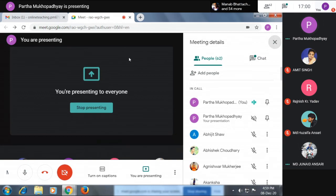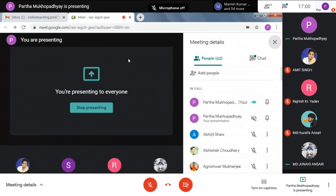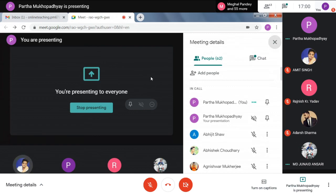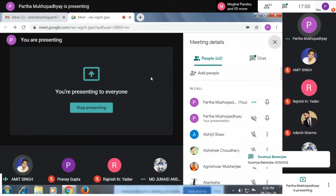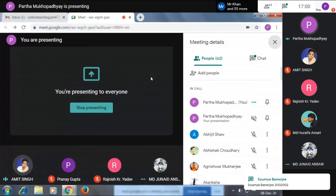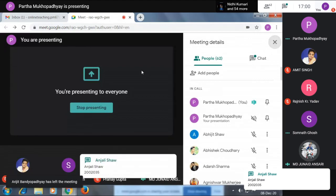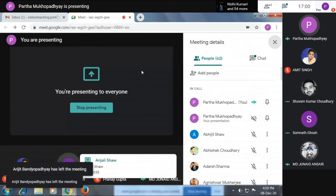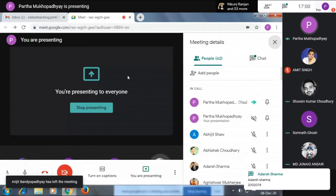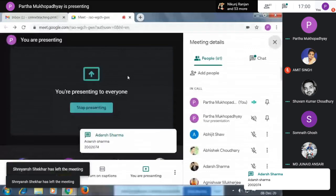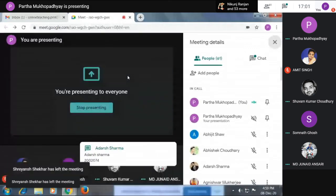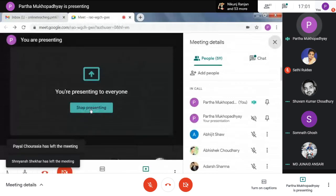We hope that after one or two months the college will open. I have most of the attendance from the Google Form — it has already been given. Please open the form and submit it. Thank you everyone.